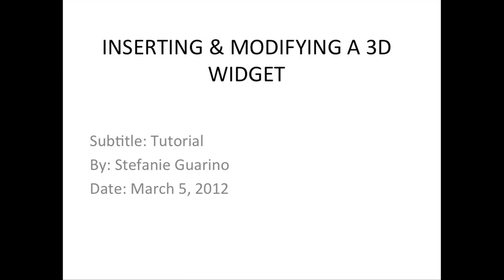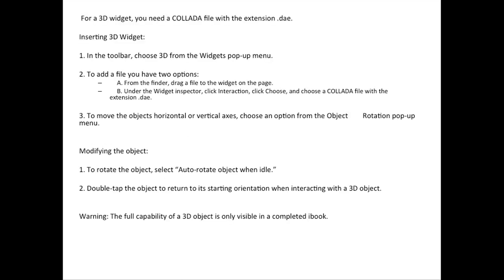Inserting and Modifying a 3D Widget. For a 3D widget, you need a COLLADA file with the extension .dae.